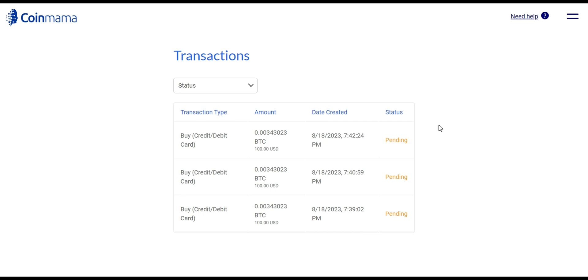Check your Bitcoin wallet to confirm that you've received the purchased Bitcoin. The BTC will be in your wallet and you can monitor its value over time. Congratulations, you've successfully bought Bitcoin on Coinmama.